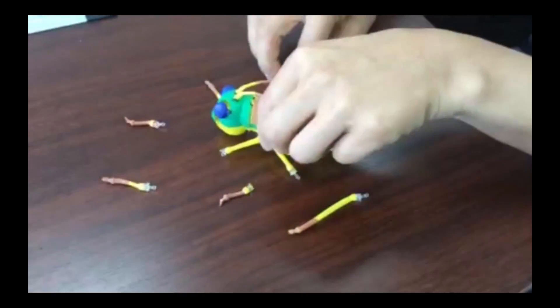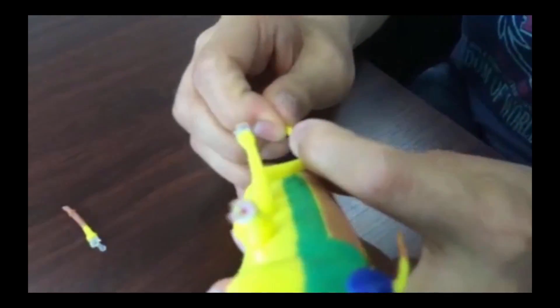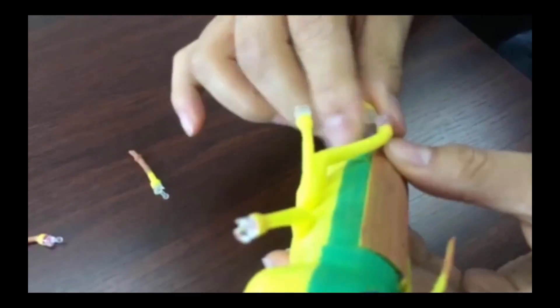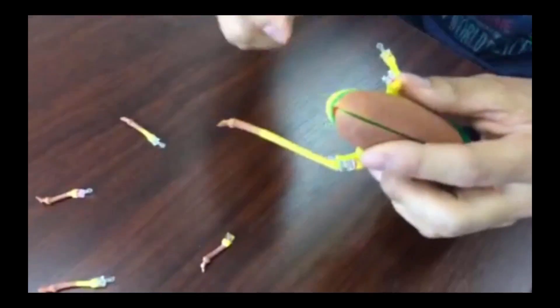Let's connect legs with joint balls. See? Flexible in all directions.